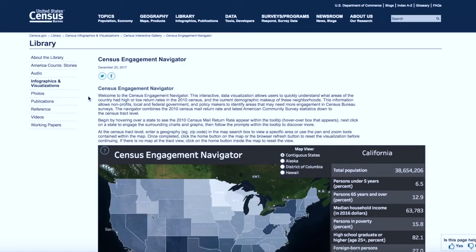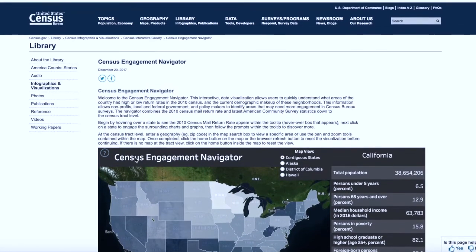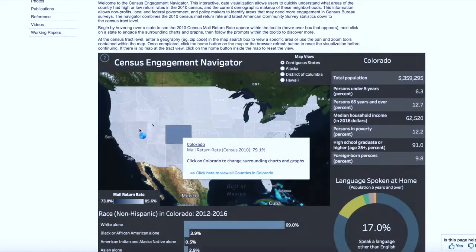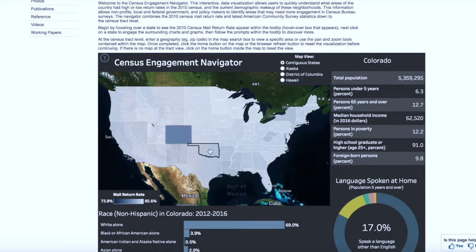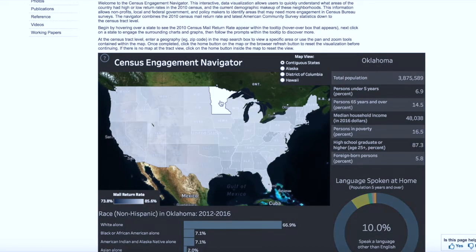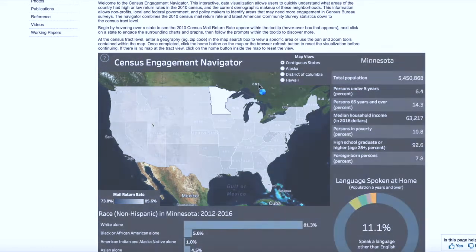Once the visualization opens up, simply scroll around and click on any one of the states, and you'll notice that the subsequent charts and visualizations change alongside your selection. If you want to access other states like Alaska, Hawaii, or the District of Columbia, you'll want to engage the map view tool at the top of the visualization.